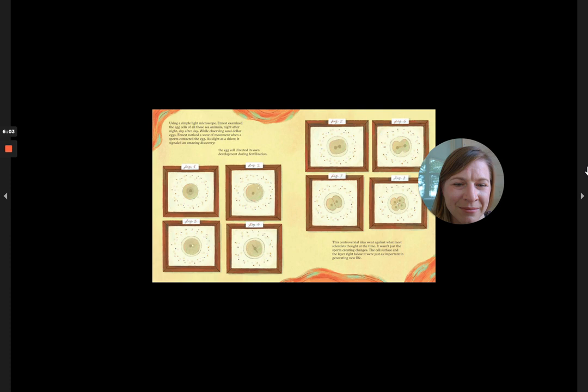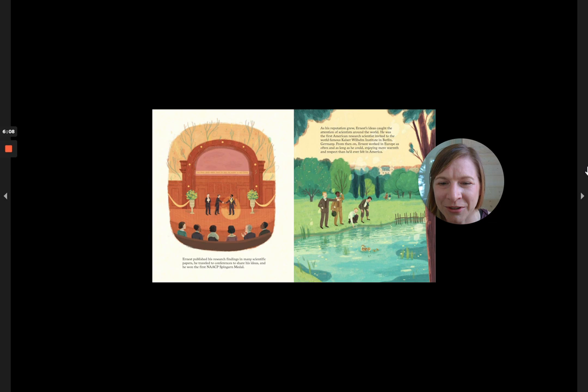Ernest published his research findings in many scientific papers. He traveled to conferences to share his ideas and he won the first NAACP Springer medal.